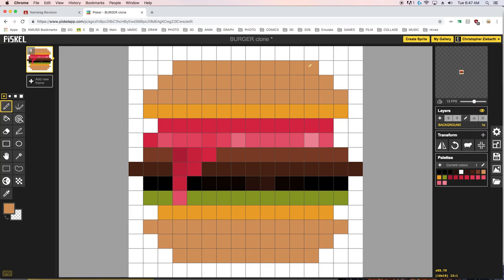Next thing I'm going to do is show you guys this new tool here which is the lighten tool. It will also darken too. So if you hover over this it will tell you how you can darken. And that is by holding on the command key.